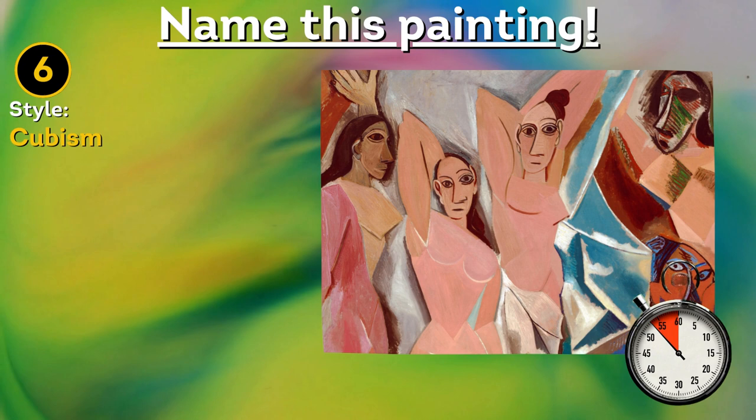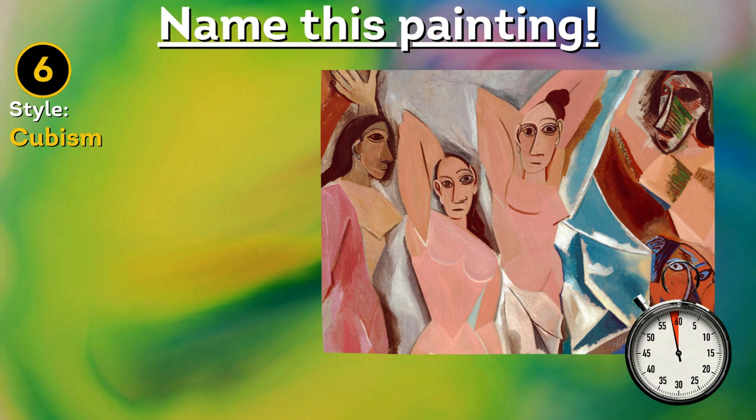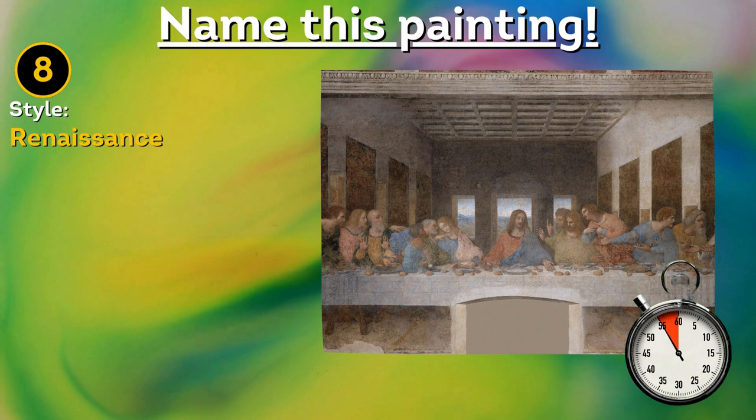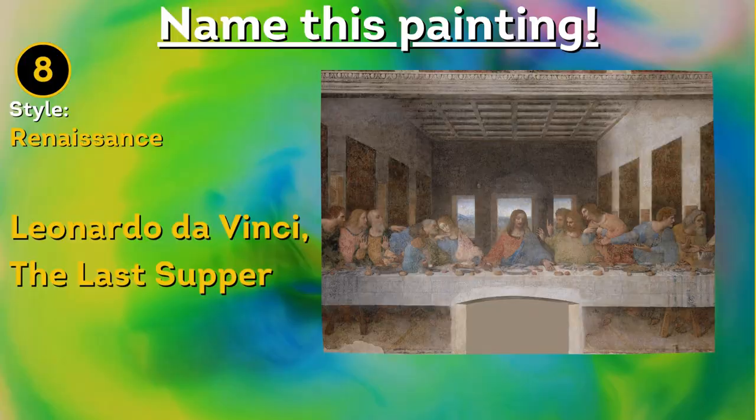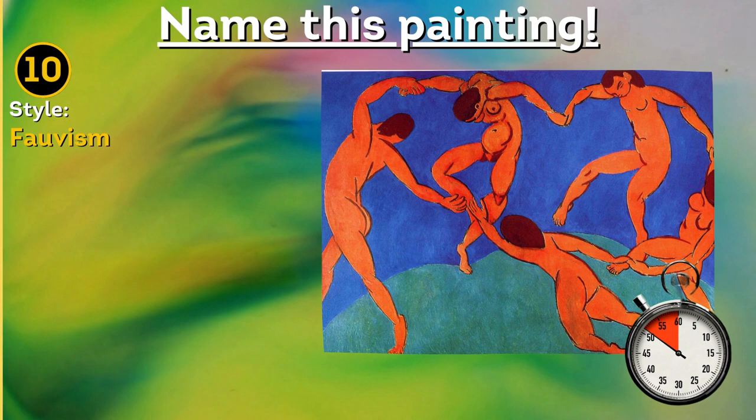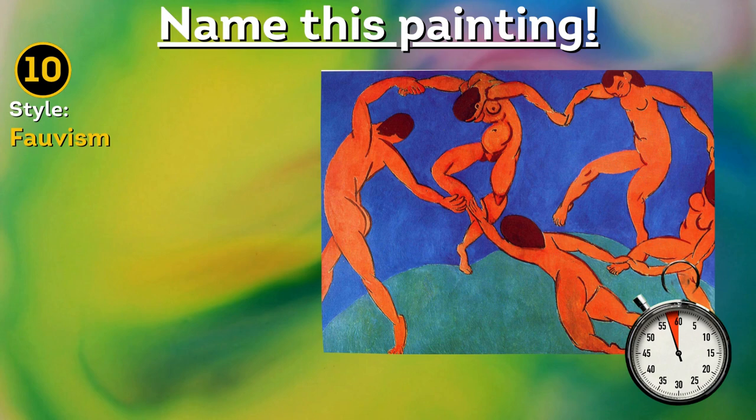Pablo Picasso, Les Demoiselles d'Avignon. Eugène Delacroix, Liberty Leading the People. Leonardo da Vinci, The Last Supper. Andy Warhol, Campbell's Soup Cans. Henri Matisse, The Dance.